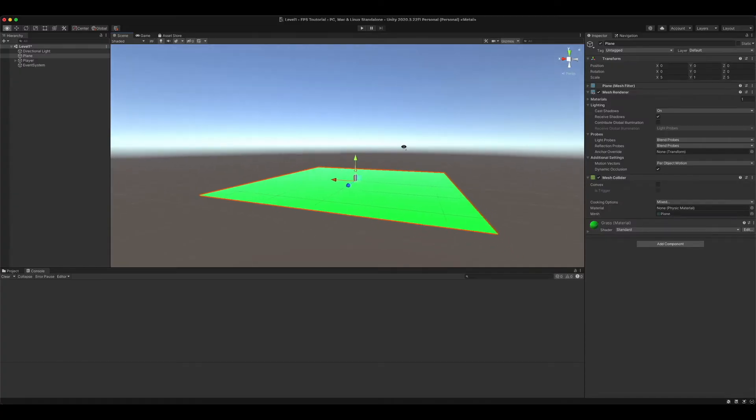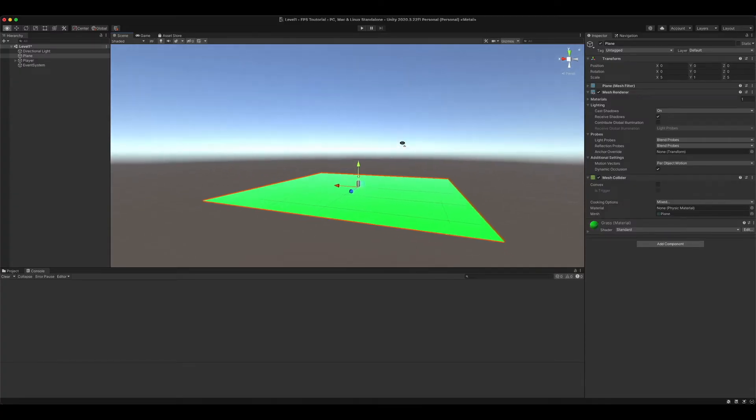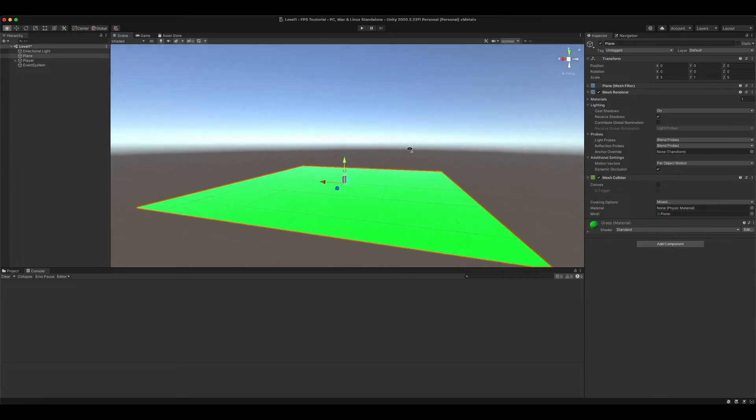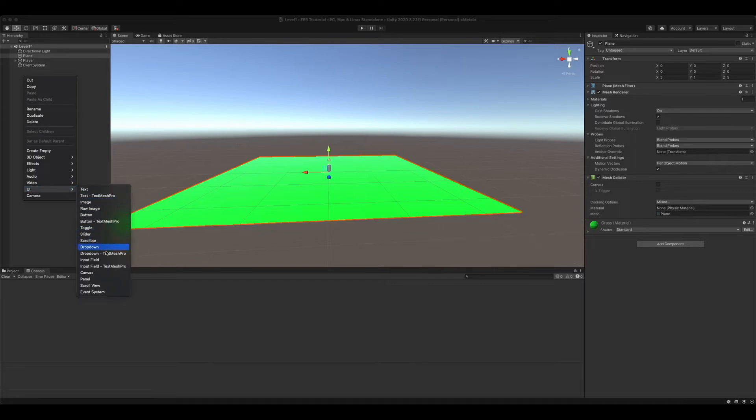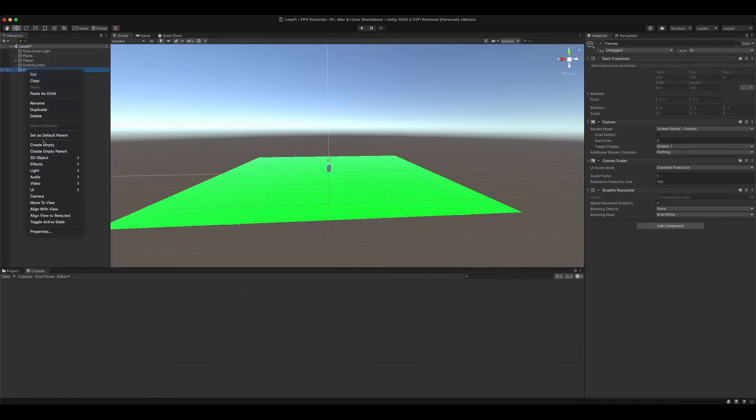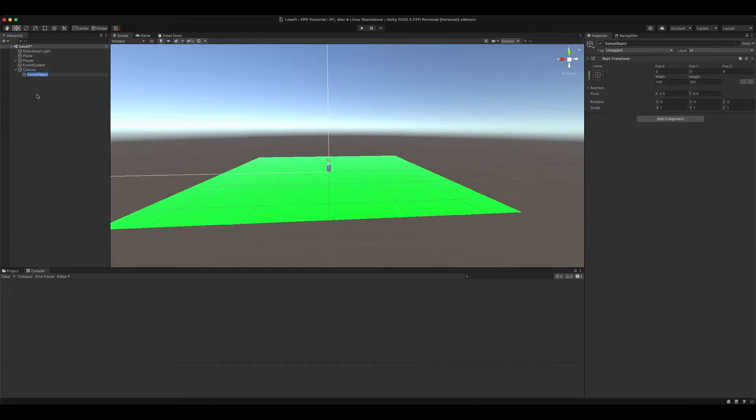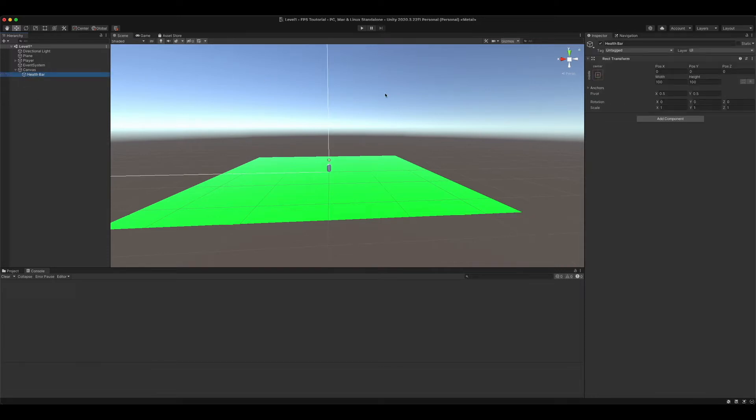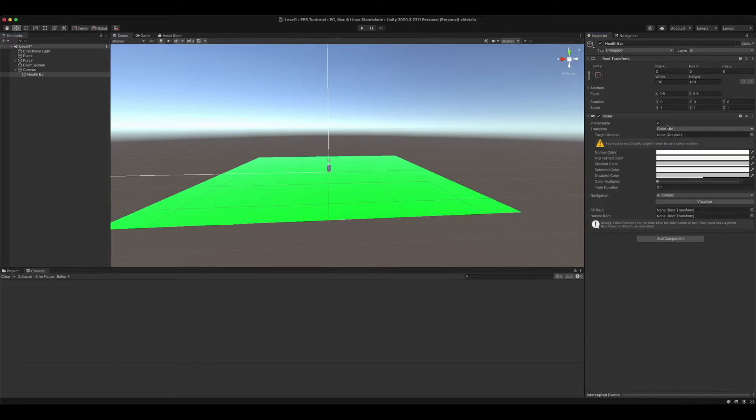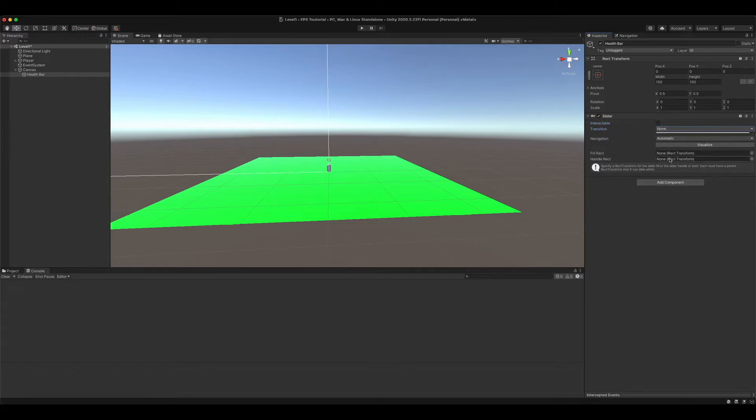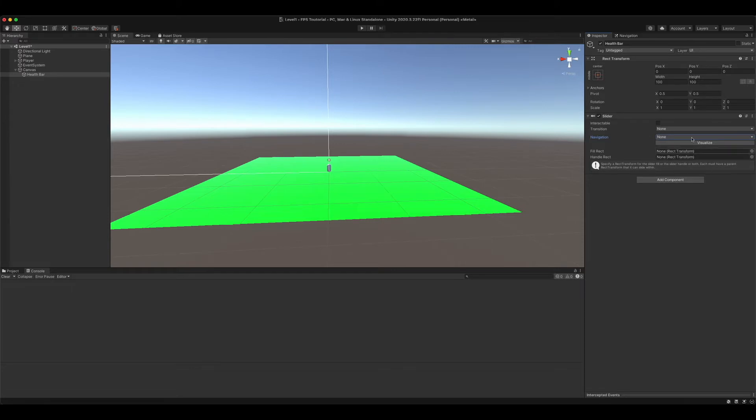I'm back with a brand new video. Today we're going to be working on our health script. Right off the bat, let's create a canvas and create an empty. We're going to rename it to health bar, and we're going to add a slider. We're going to turn everything off and set everything to none. So it should only look like this.